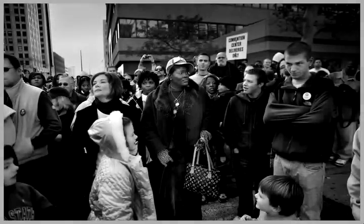But in the unlikely story that is America, there's never been anything false about hope.